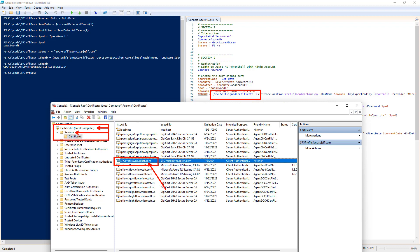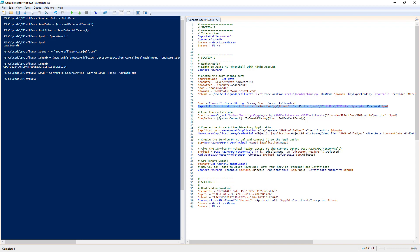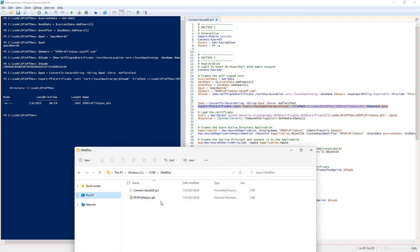Executing the step for the new self-signed certificate will create a certificate into your local computer personal store. We created the certificate locally. It's stored, and we can use the thumbprint for reference. Now we need to tell Azure about all of these things.